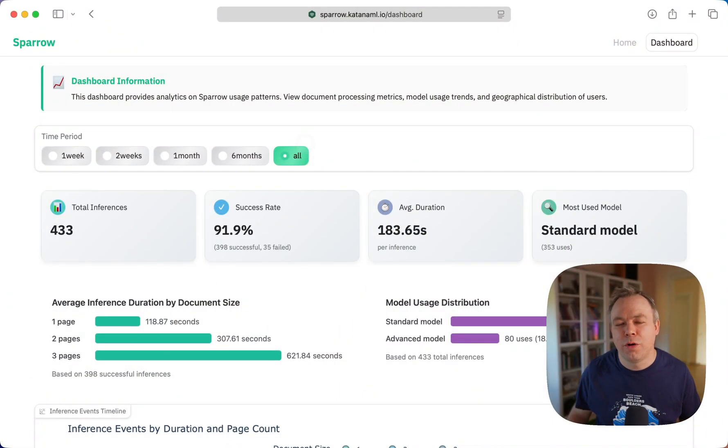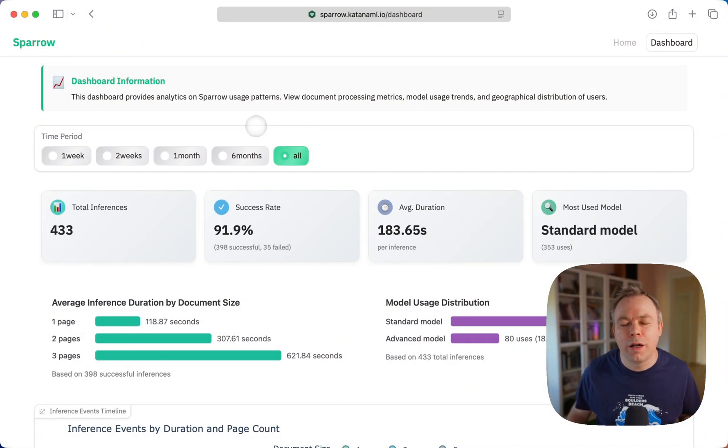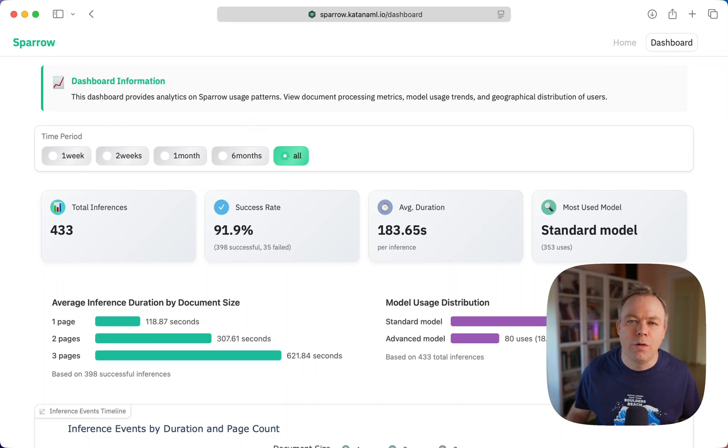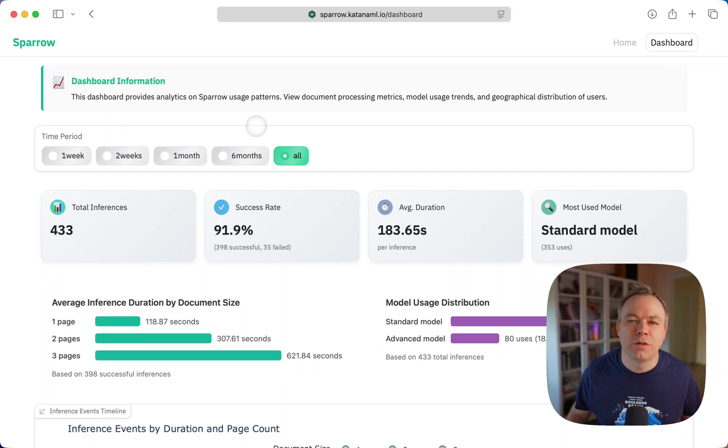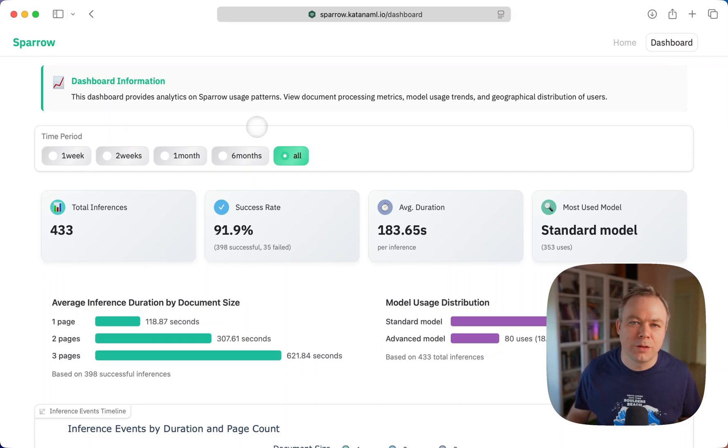Currently Sparrow middleware and Sparrow vision backend both run on a Mac mini M4 Pro machine with 64 gigabytes of RAM, and I'm using MLX to run vision backend.